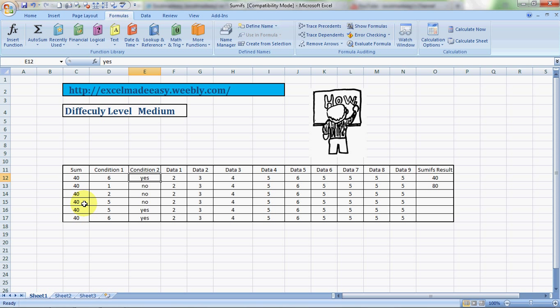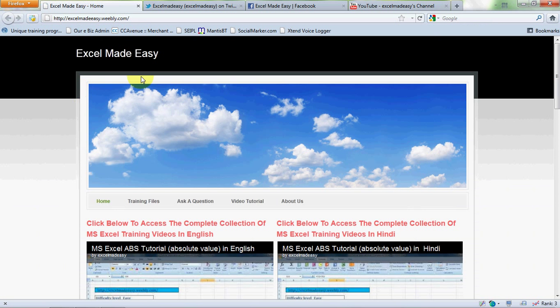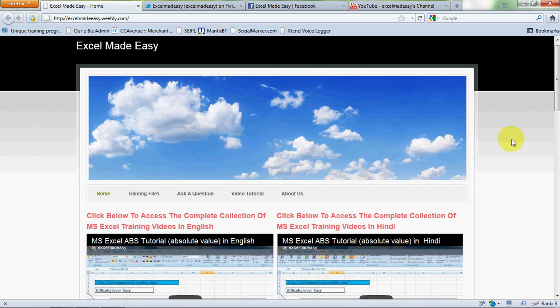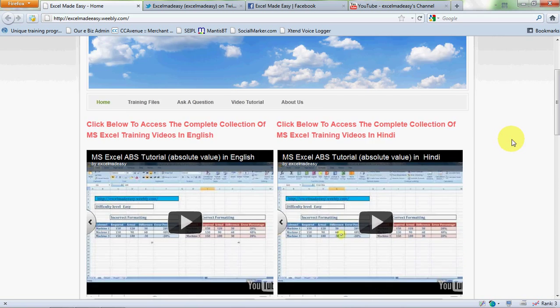The Excel file used in this video is available at my website excelmadeeasy.weebly.com. All you need to do is go to this website and click on the training files link and download the file for free, no questions asked. And yes, one thing I'll ask you to do, not for downloading the file though,